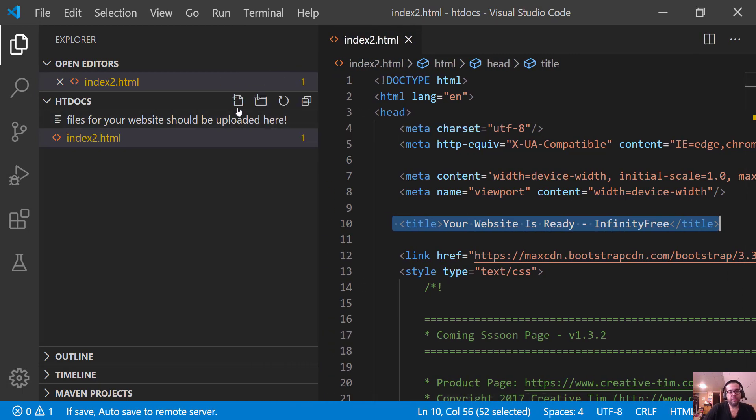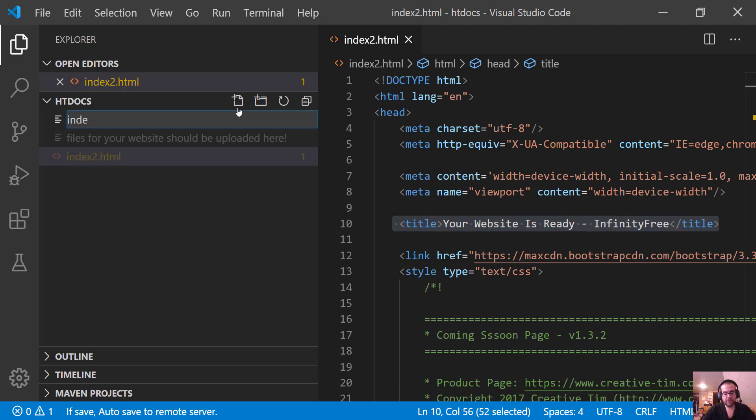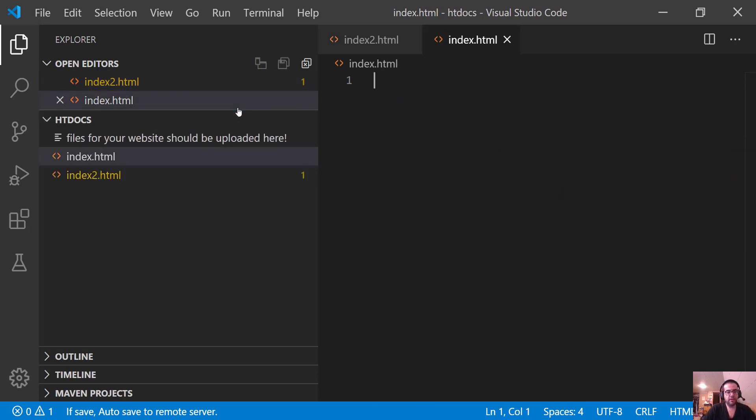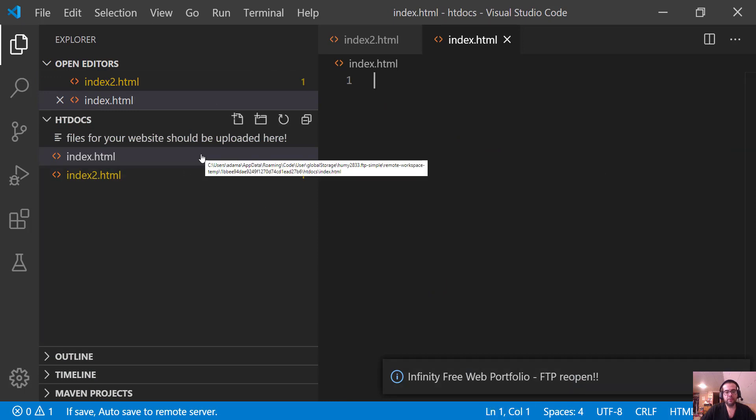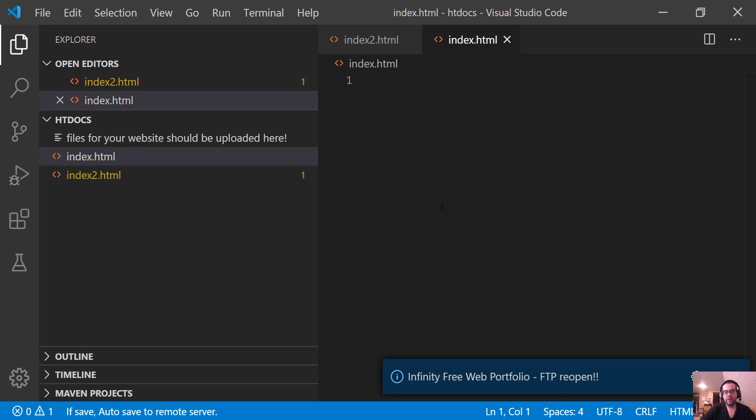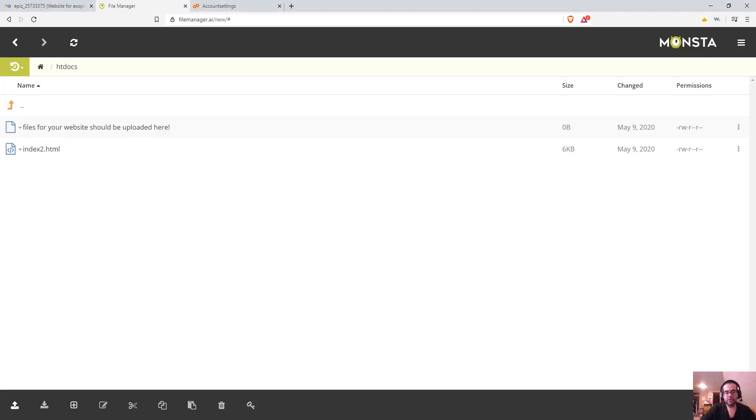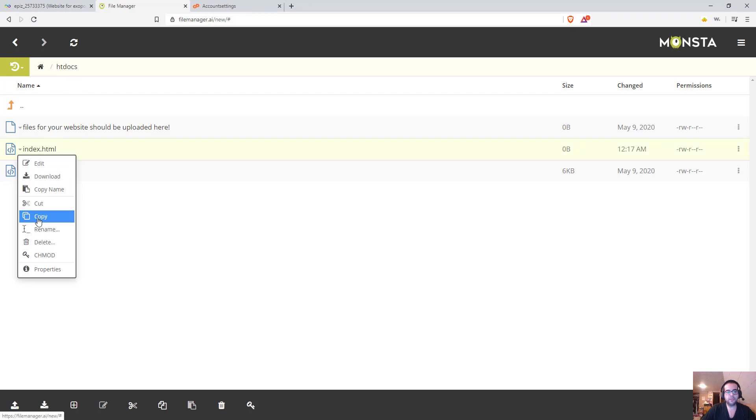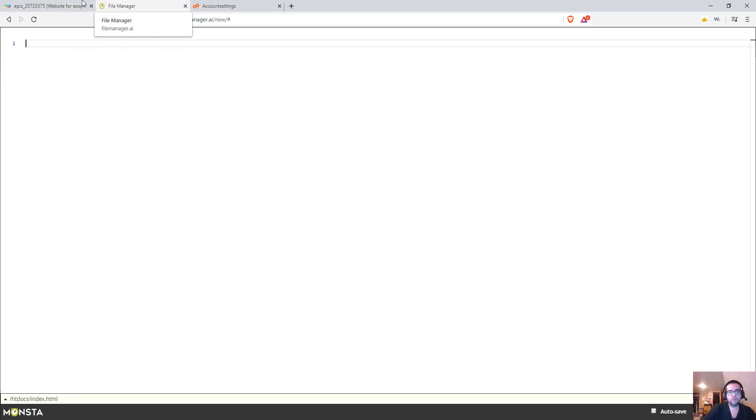And if I make a new file just called index.html and I hit enter, you can see Infinity Free web FTP reopen. And if I save this, it says, do you want to save, upload an empty file? This is more about I might be making an error and I'm just going to hit OK and I don't care. So let's go back to our file manager. And I'm going to refresh this. And you can see now I have an index.html. And when I click on this and I go to edit here, you can see I can actually, inside of this, I can look at all the data information. I can edit it or I could edit it in my browser.